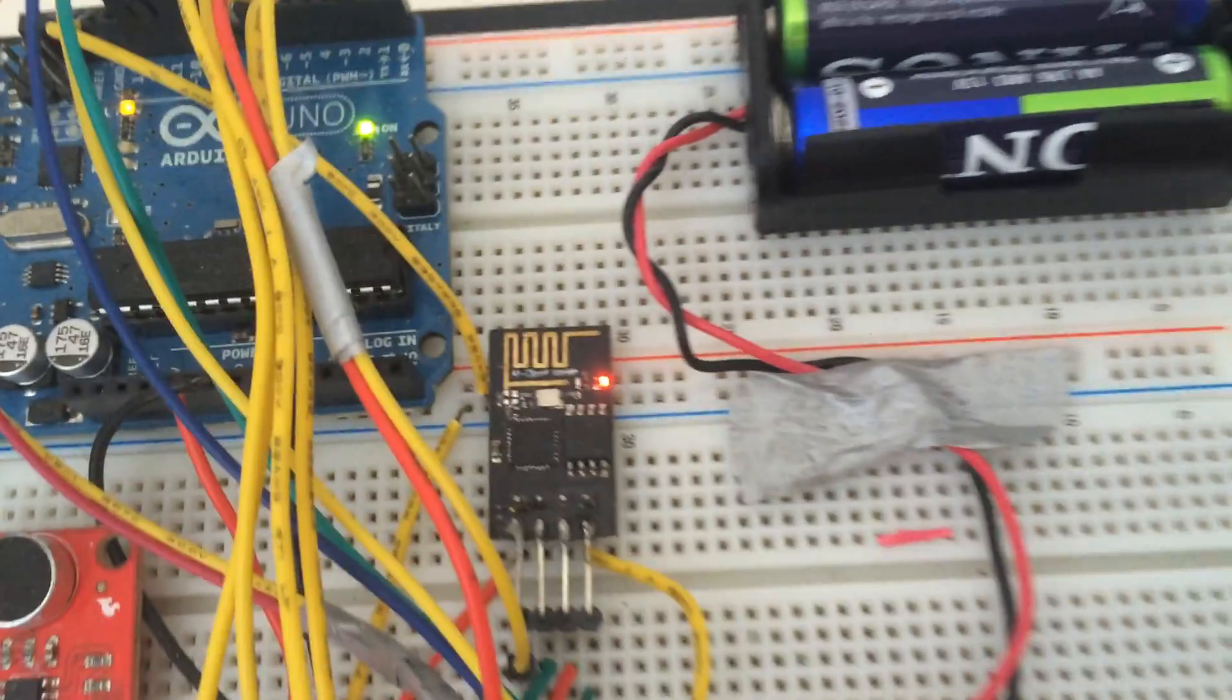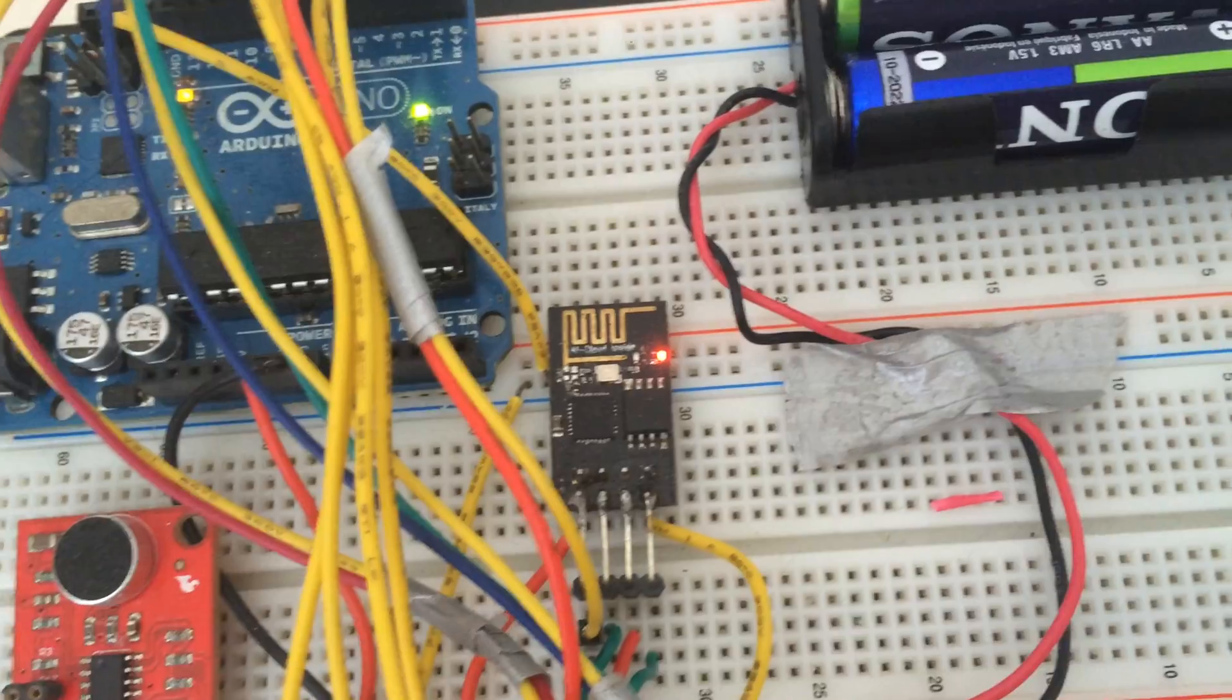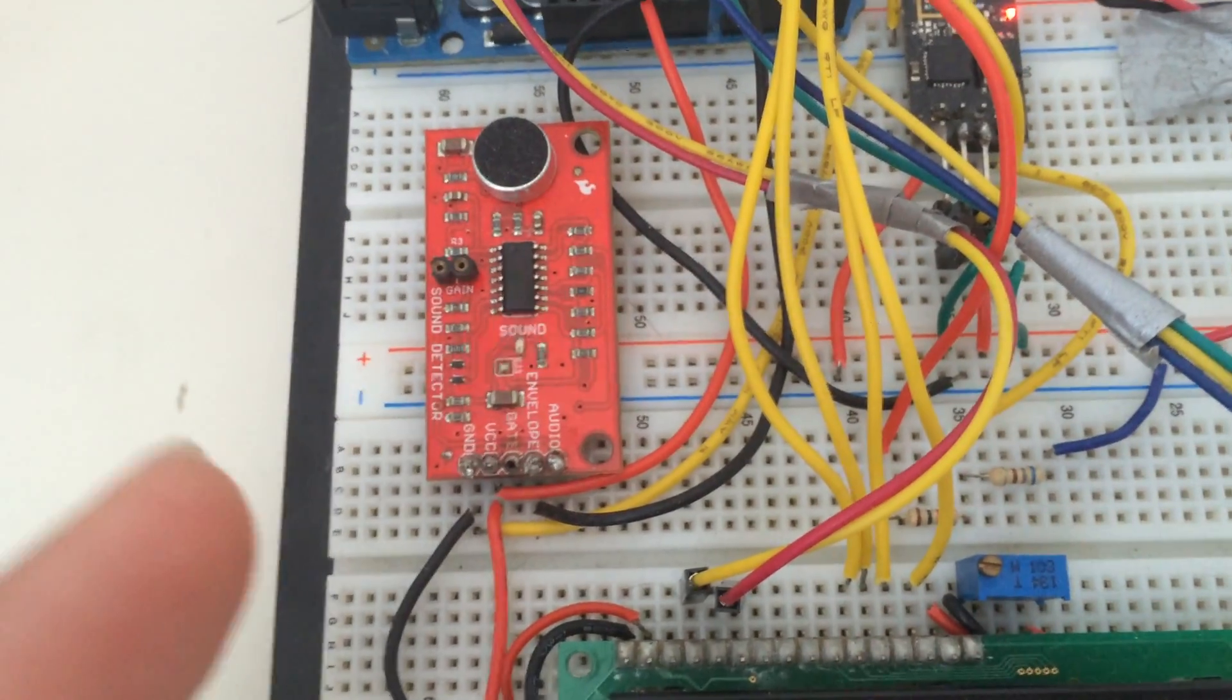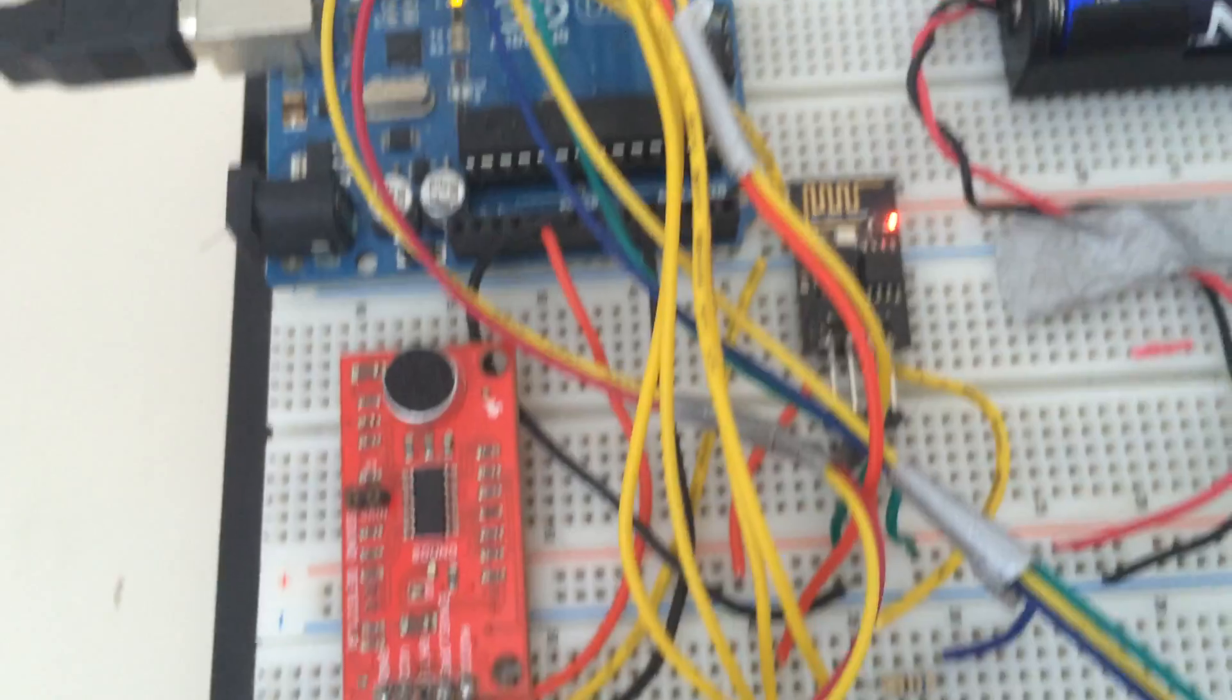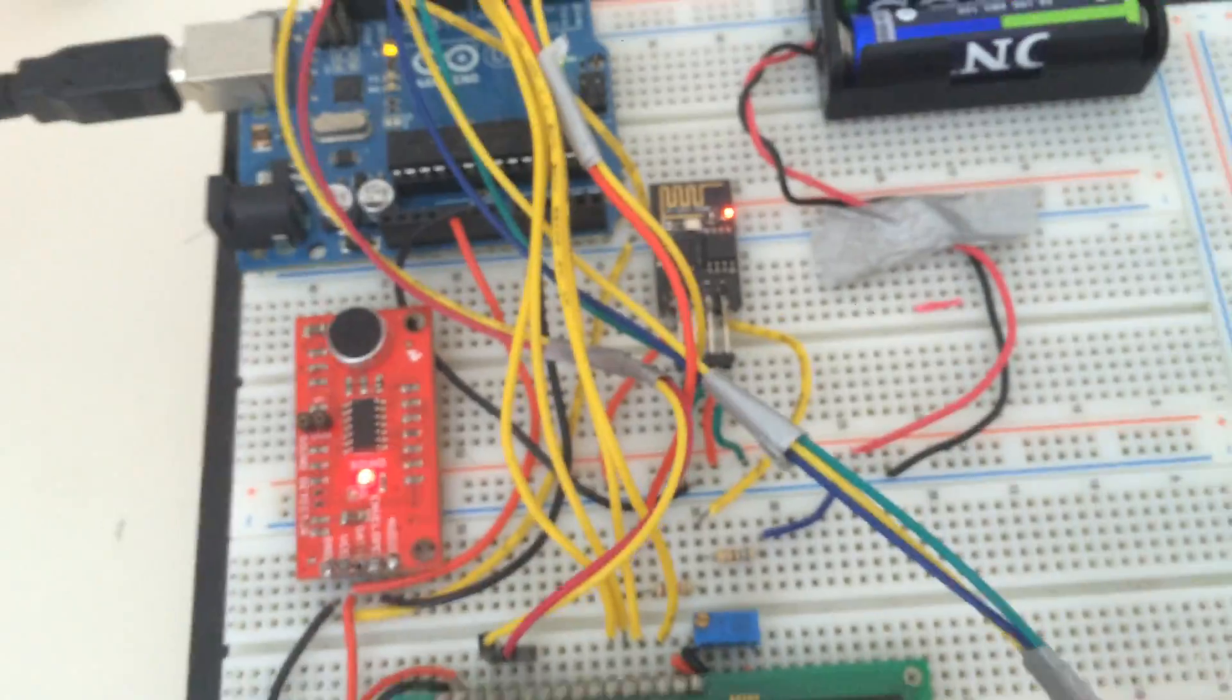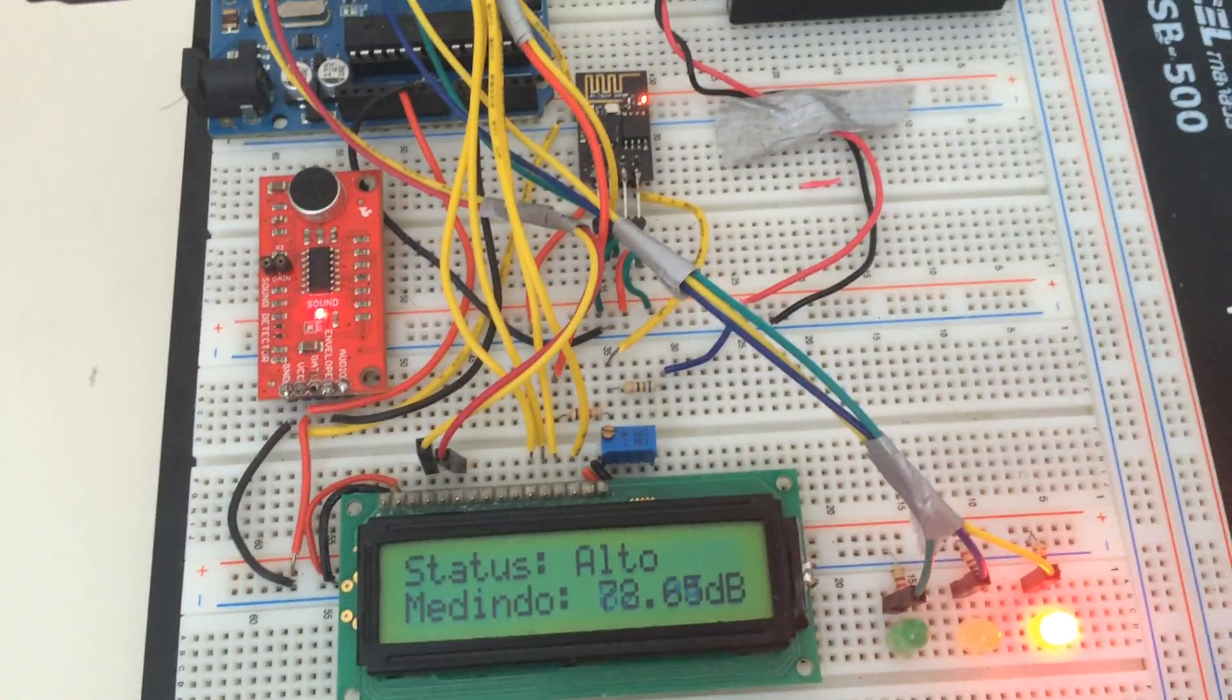Right here we have the ESP module that is connected to my Wi-Fi network, and the Arduino is getting data from this IC, the SparkFun sound detector, and calculating the equivalent value in decibels. I get this value in decibels and send it to a web server, ThingSpeak.